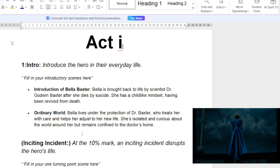Her ordinary world is Bella living under the protection of Dr. Baxter, who treats her with care and helps her adjust to her new life. She's isolated and curious about the world around her. You can see that she's very childlike, even in her physical movements — it's as if she's relearning everything.